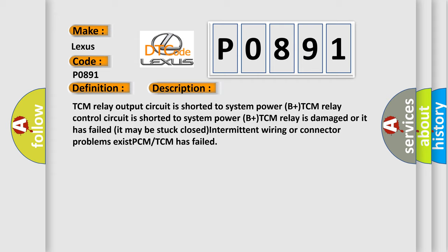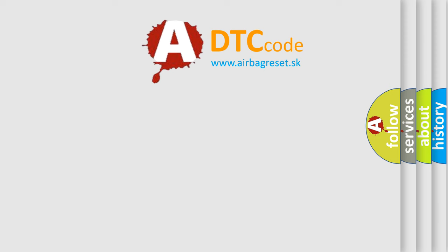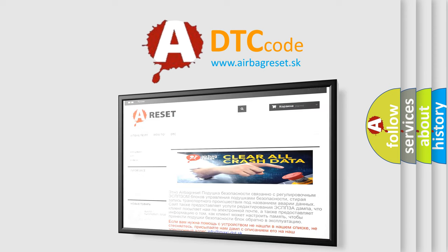The Airbag Reset website aims to provide information in 52 languages. Thank you for your attention and stay tuned for the next video.